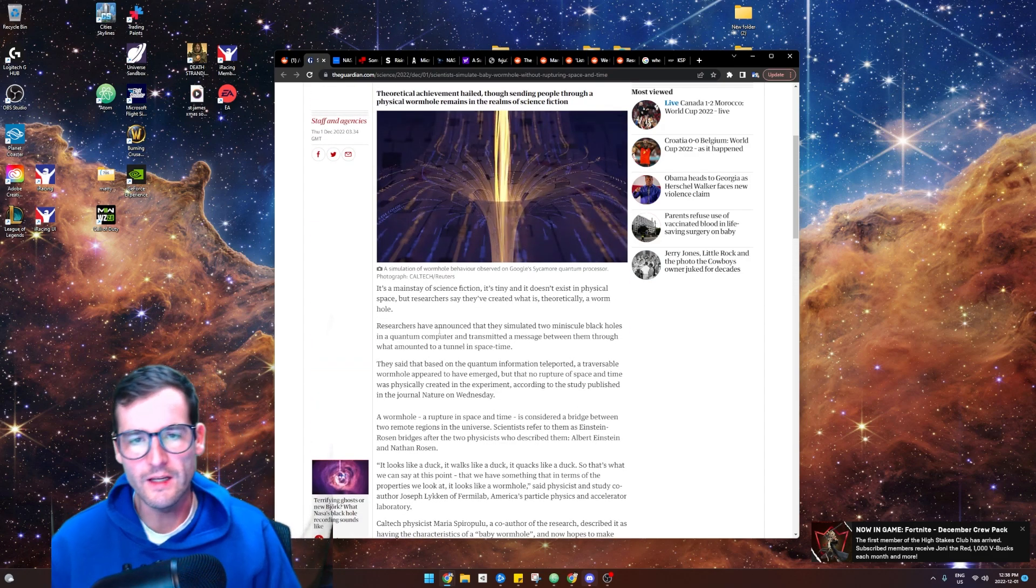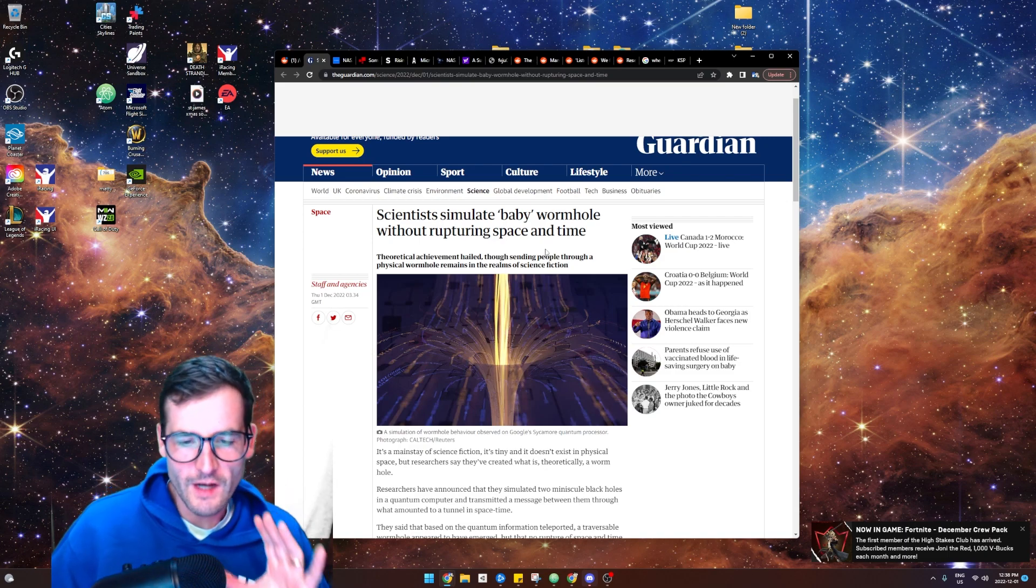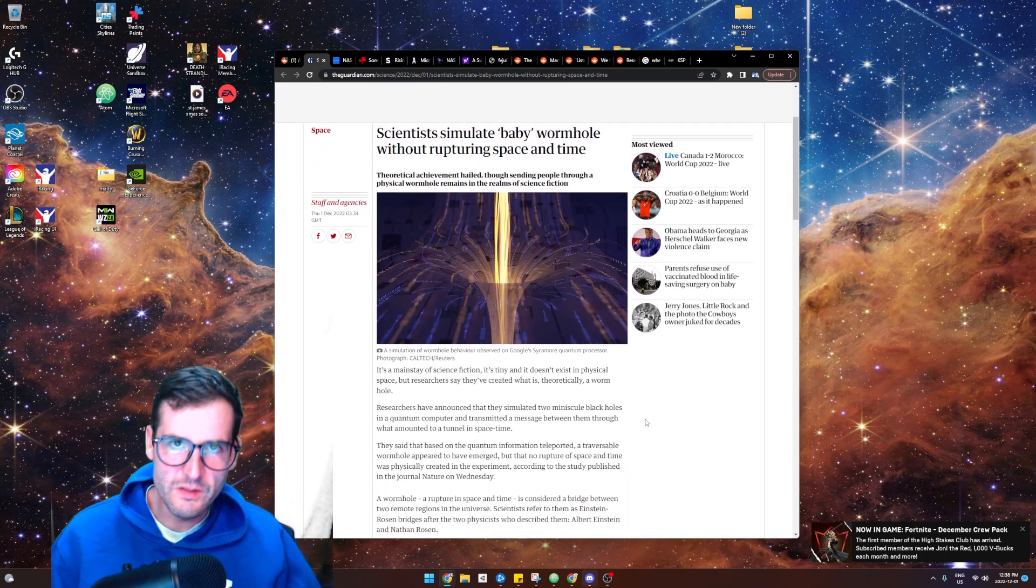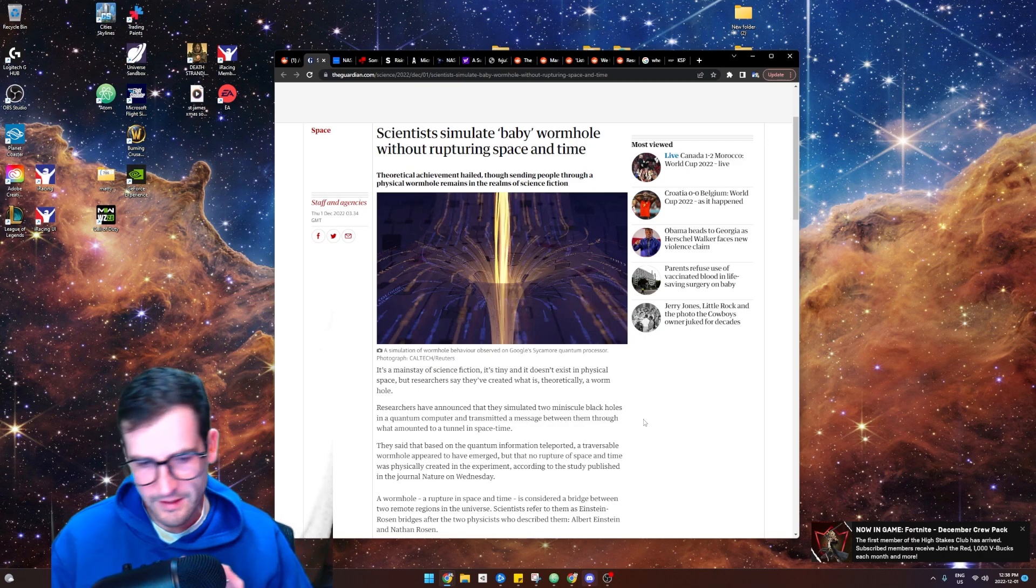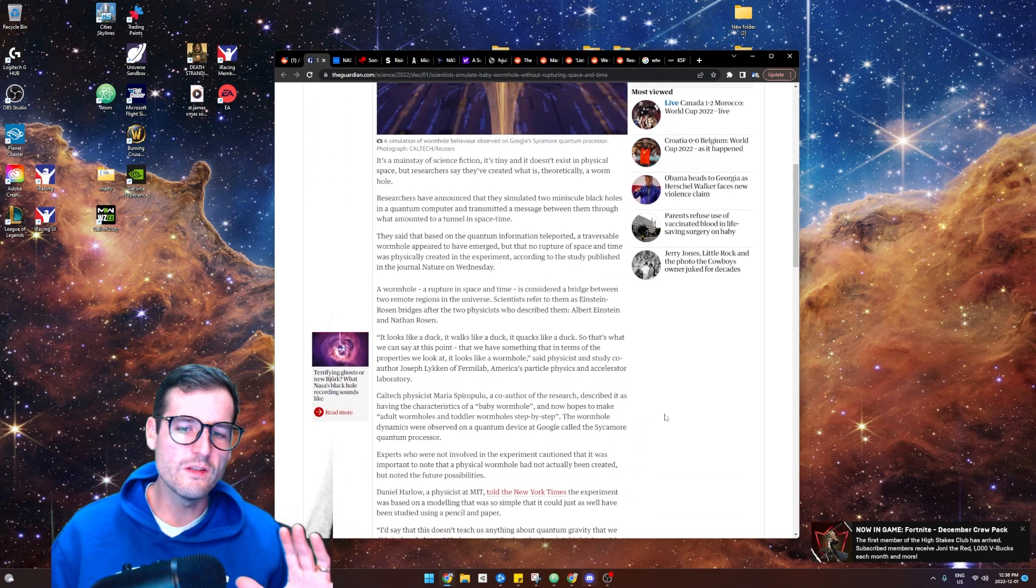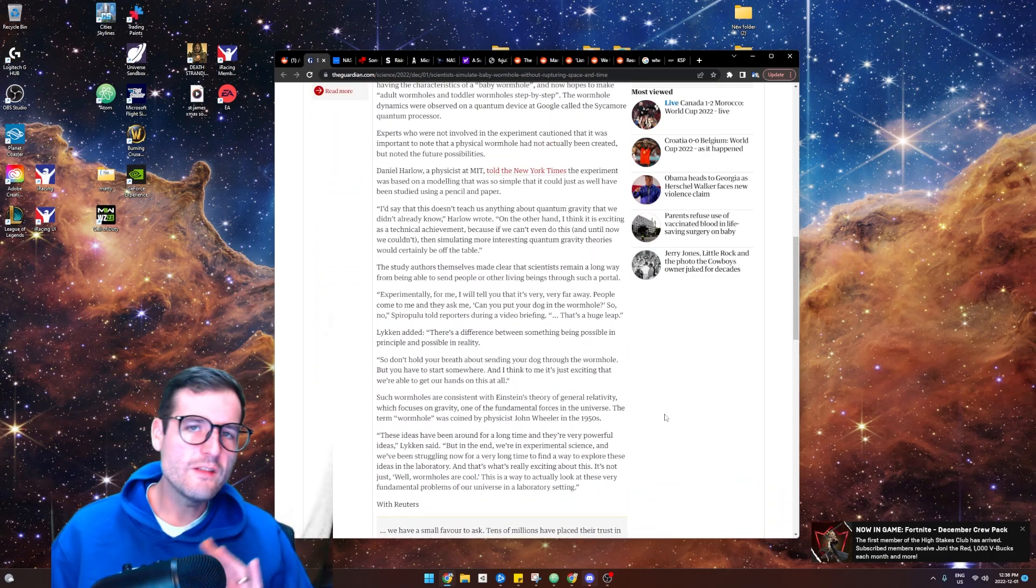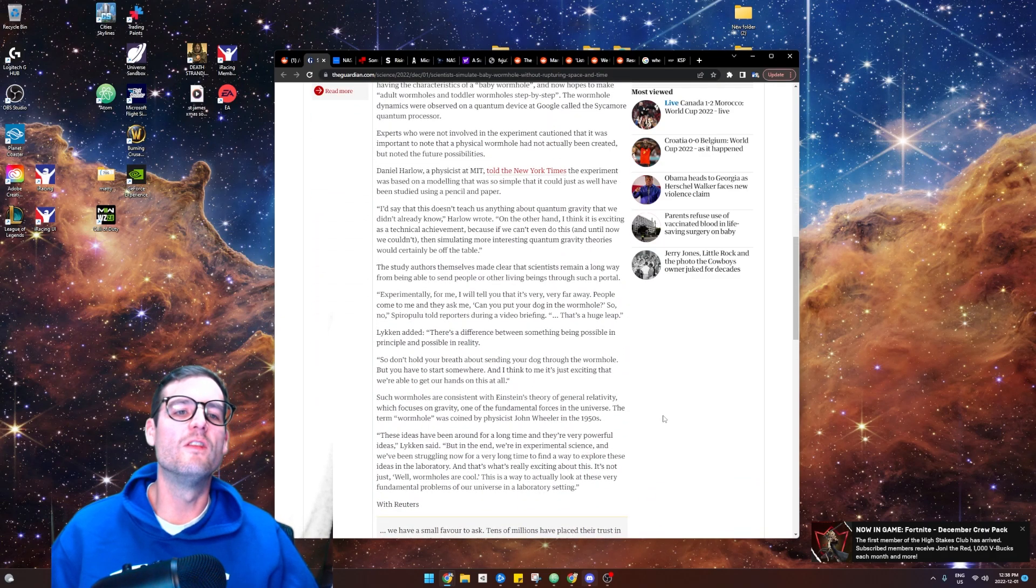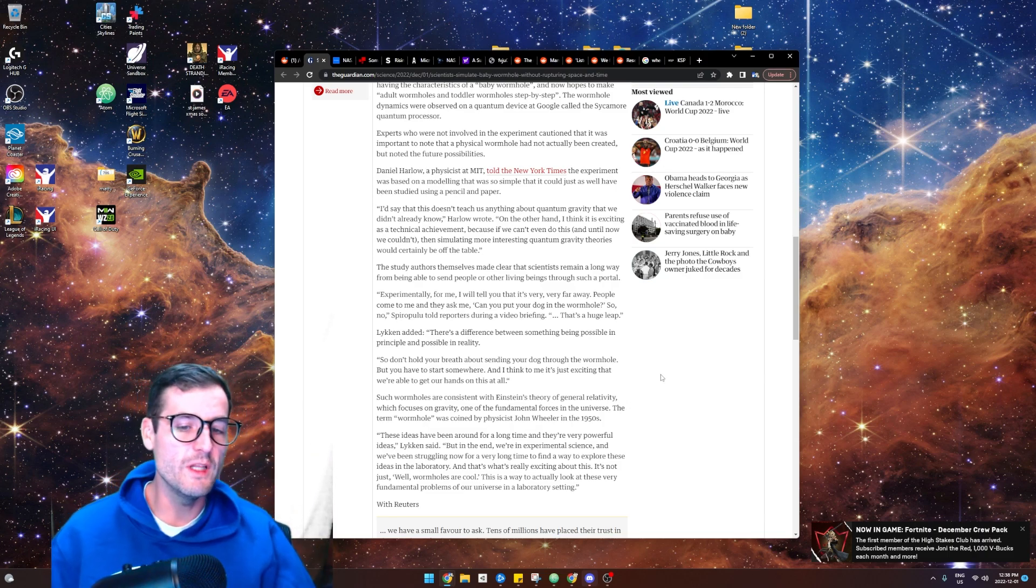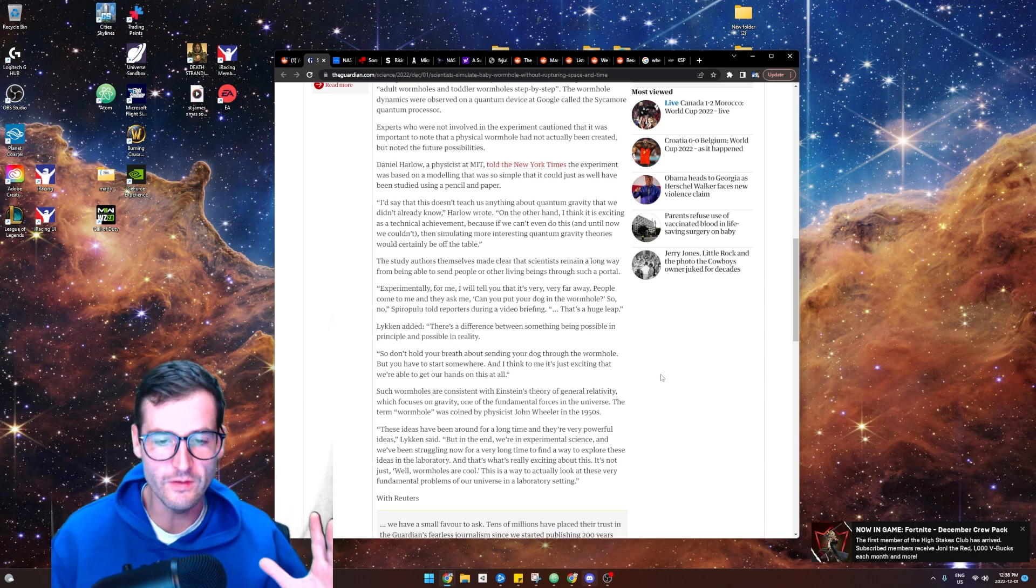So my view is, I think what scientists are saying is, hey, look, we've simulated these black holes. We've simulated sending data through this wormhole in this computer. And I think what they're saying is, yes, we can't do this in the physical world yet. But if we couldn't do this in a simulation, then there'd be no chance that we can do this in a physical world.